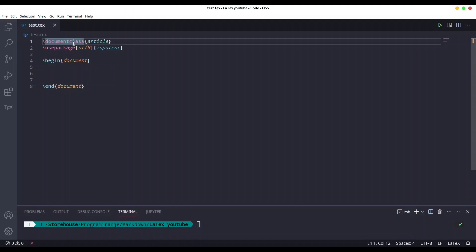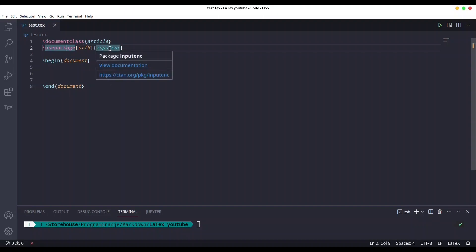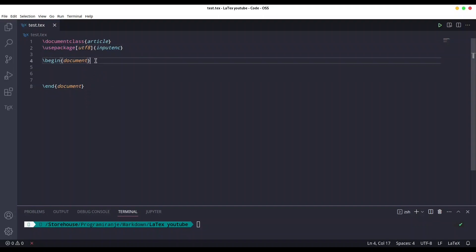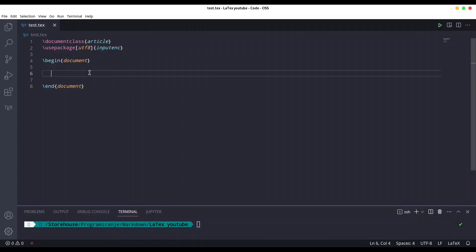On the first line we have the document declaration, then we set our input encoding to UTF-8. We have the beginning and end document tags, and all content goes in between these two tags, as described in a previous episode. Now I'm going to write two paragraphs for testing purposes.